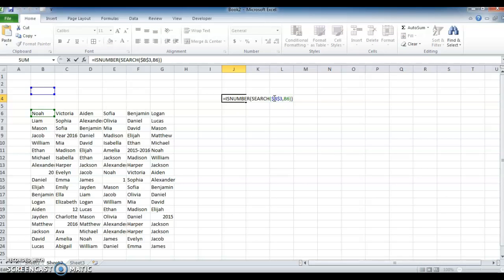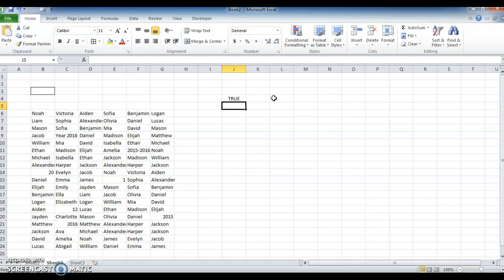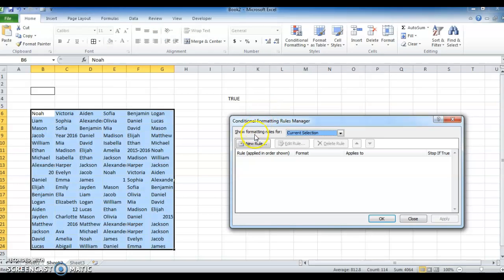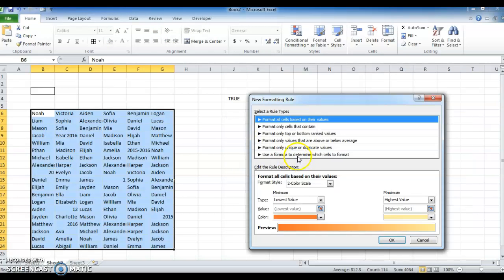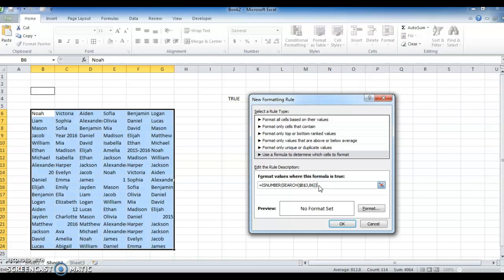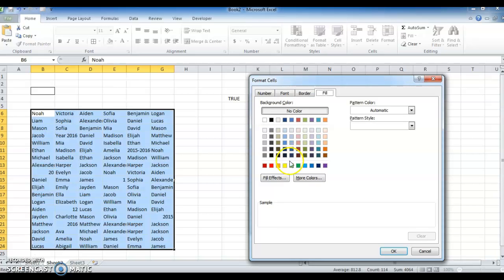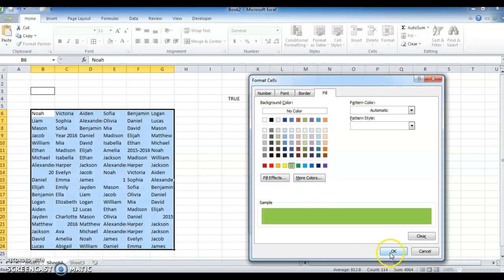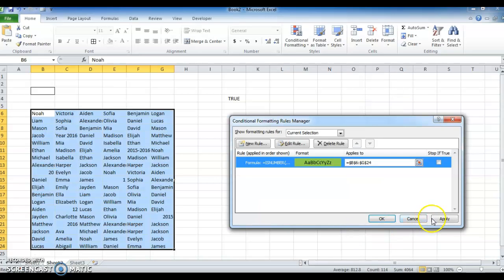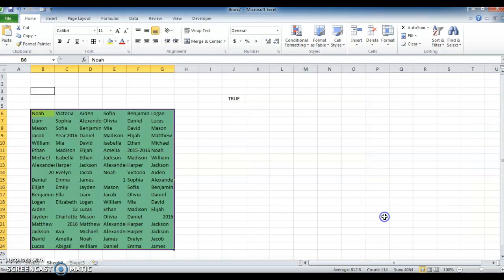Now copy that formula and highlight the range. Open Conditional Formatting, New Rule — same method — equal to, paste the formula, highlight with color, click OK, Apply, OK.